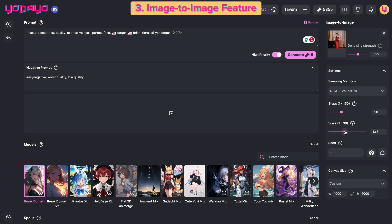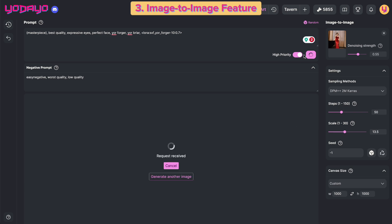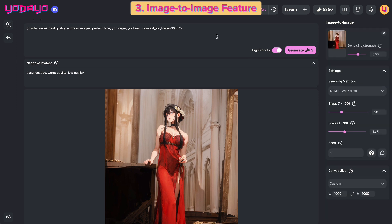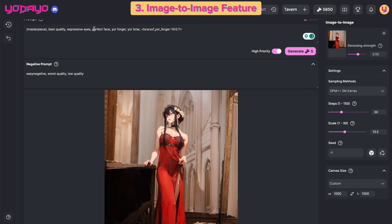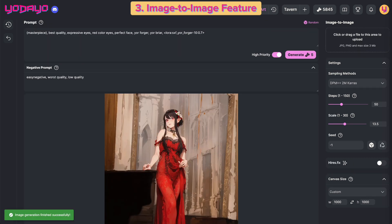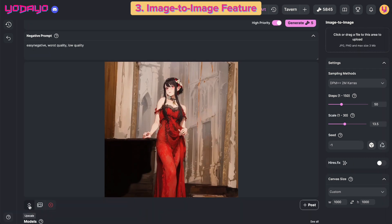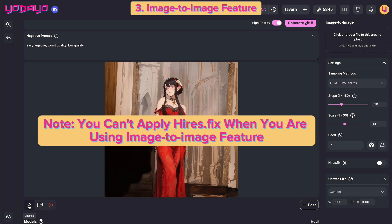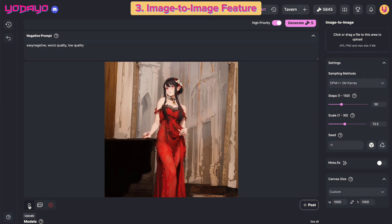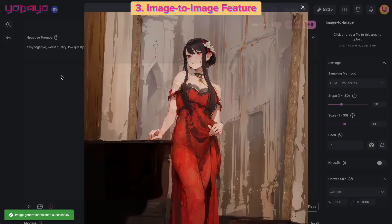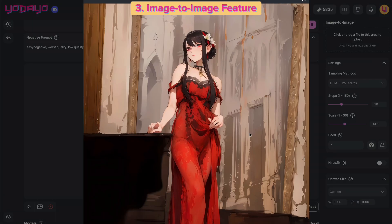Choose the settings and hit Generate. Not bad, but I want her eyes red — just add it in the prompt and generate again. Now I've got a better image that I wanted. You cannot apply Hires Fix when you are using the Image to Image feature, but you can use the Image Upscaling tool to increase the image size. That's how you use this feature.